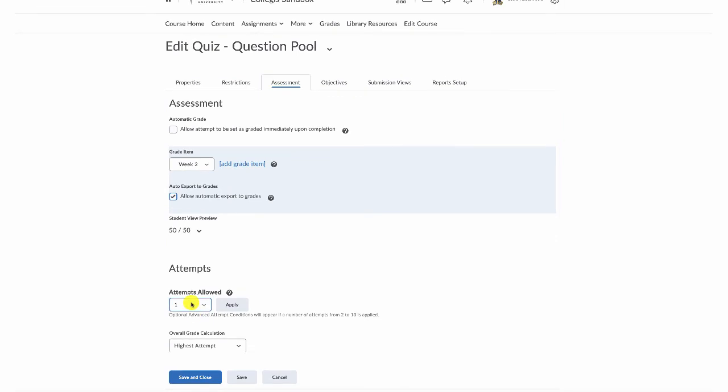Identify how many attempts you want your students to have, and then if you allow multiple attempts, which attempt to keep. That gets us ready for our quiz.